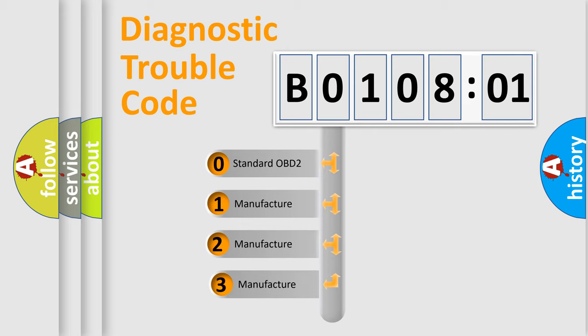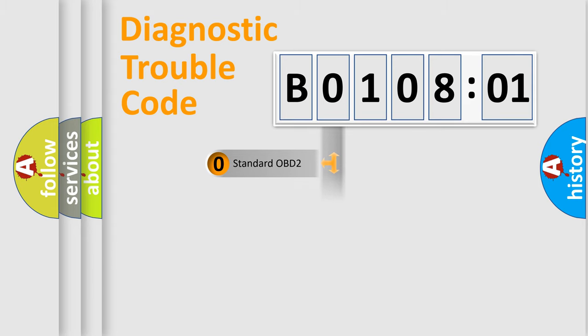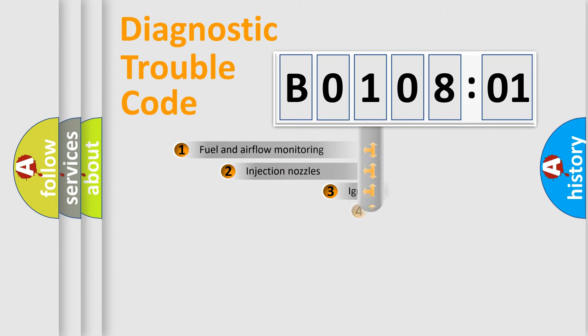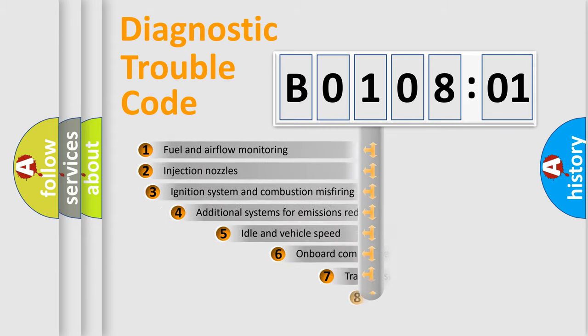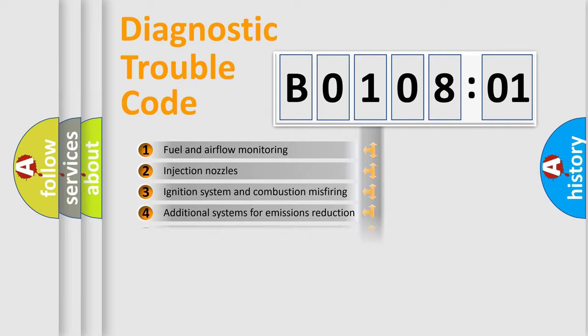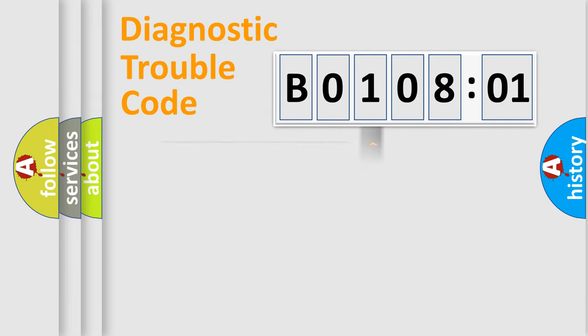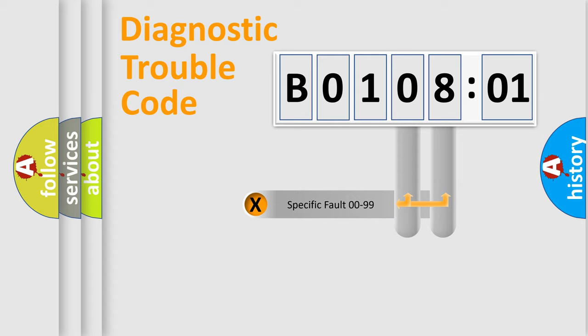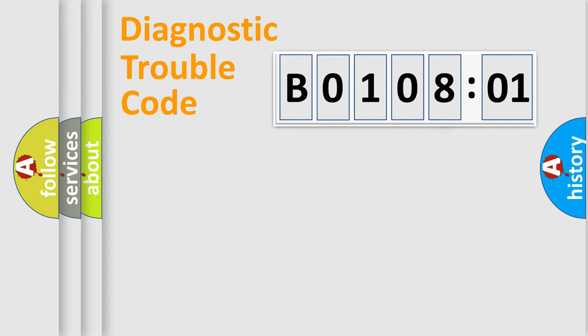If the second character is expressed as 0, it is a standardized error. In the case of numbers 1, 2, or 3, it is a car-specific error. The third character specifies a subset of errors. The distribution shown is valid only for the standardized DTC code. Only the last two characters define the specific fault of the group.